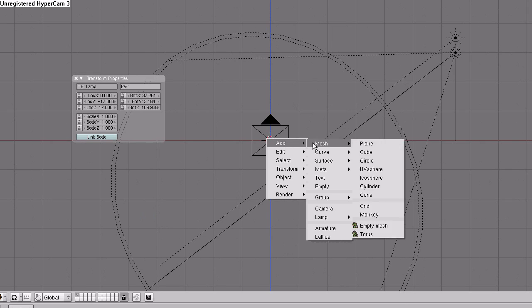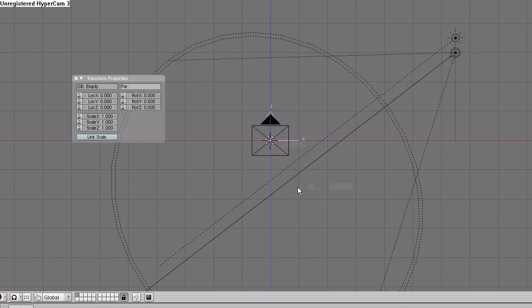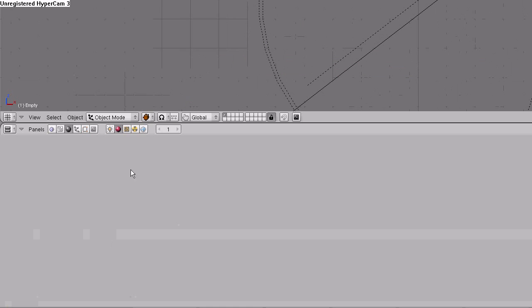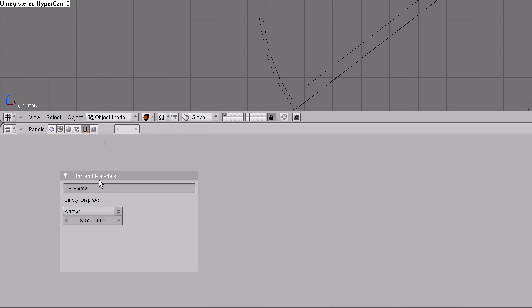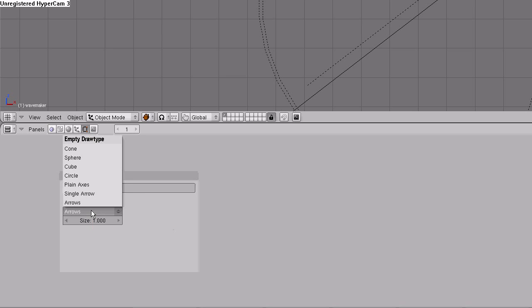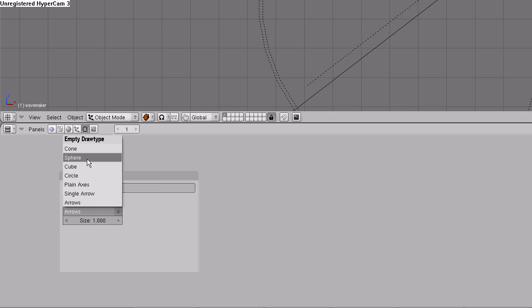Space, add, empty. Location X, minus 3. Go down to the buttons window, choose the edit button. Call the empty wave maker. In the display style, change to sphere.